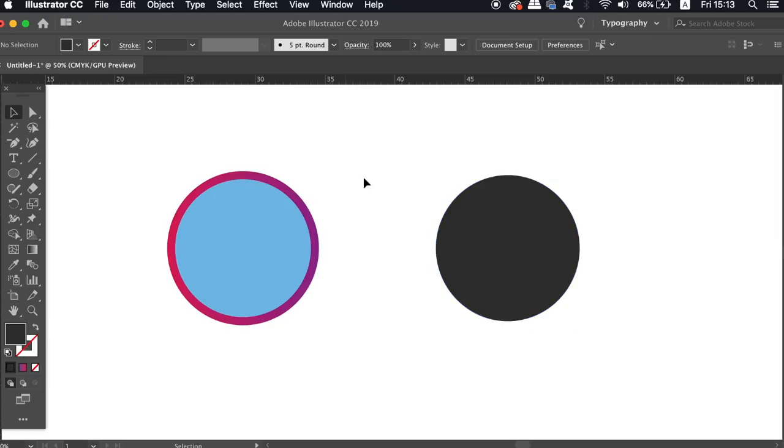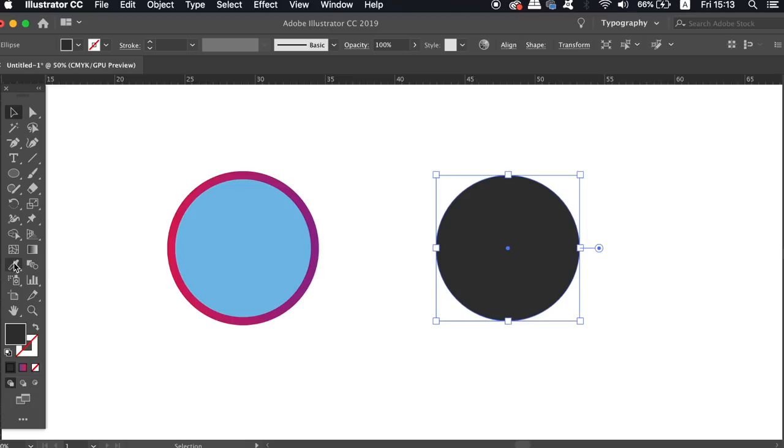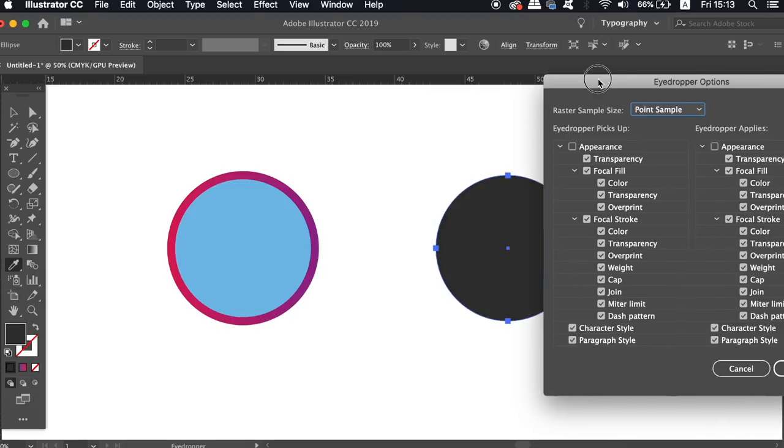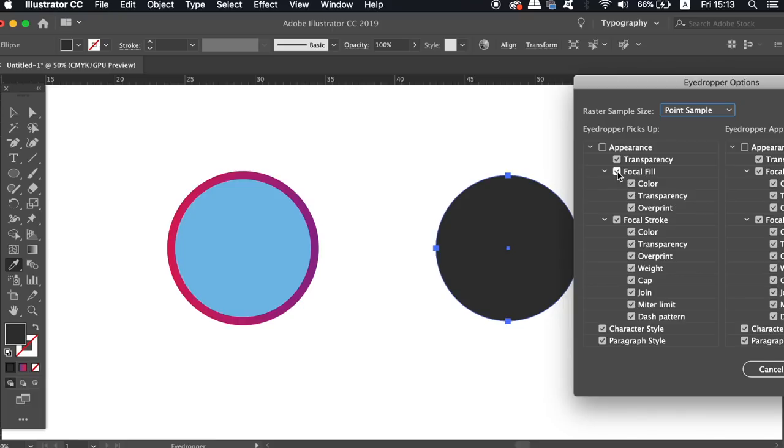However, what if you simply just want to sample the stroke and not the fill? You may or you may not know that you can double click the eyedropper tool in the toolbar and that will bring up this menu here.